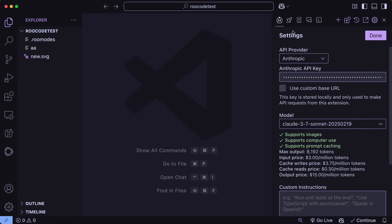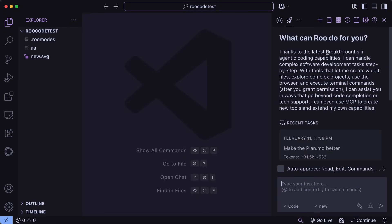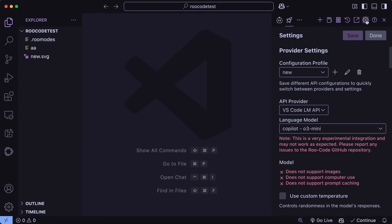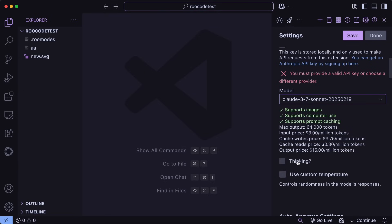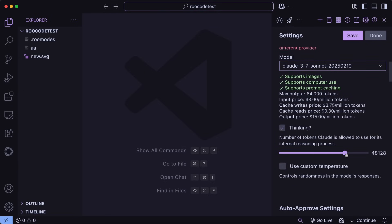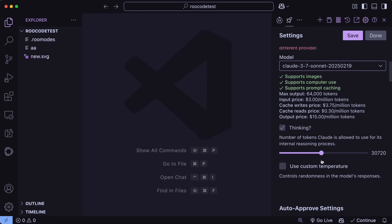However, you can use Roo Code instead, which has now implemented it and also has the reasoning effort option. You can get it upgraded to the latest version and then open it up. There, you'll see the option to select Anthropic, then you can select the Claude 3.7 Sonnet model, choose the thinking option, and select the number of tokens that you want it to think through. It goes to a max of 64k tokens. I recommend keeping it at 10k tokens, as that will ensure you are not charged a ton.